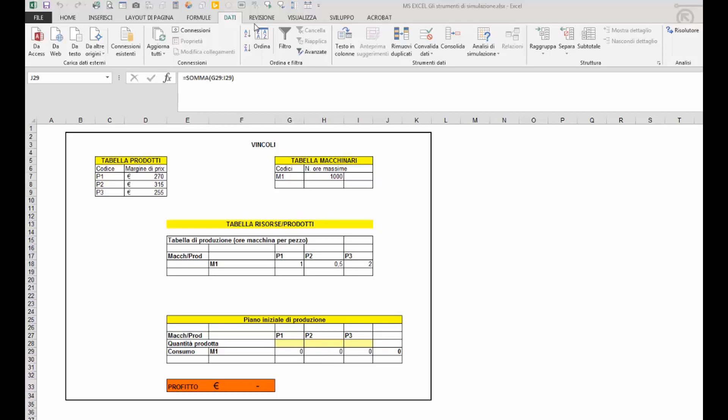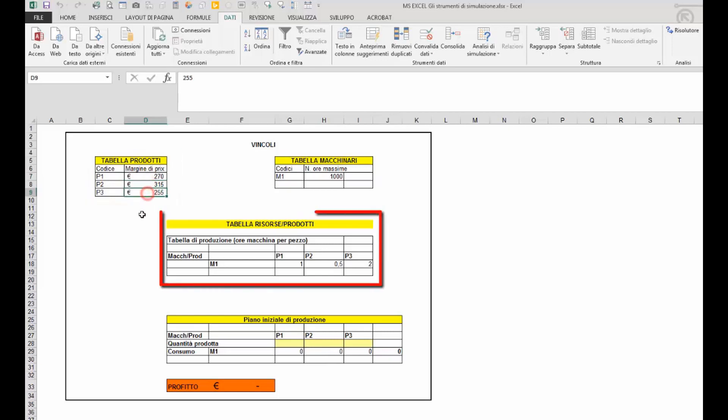In questo foglio di lavoro troviamo indicazioni di tre prodotti P1, P2 e P3 con i relativi margini di guadagno alla vendita. Nella tabella risorse e prodotti troviamo indicato il numero di ore necessarie di lavorazione del macchinario 1 per ciascun prodotto.